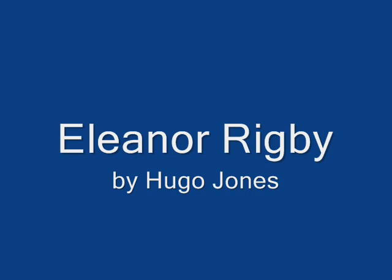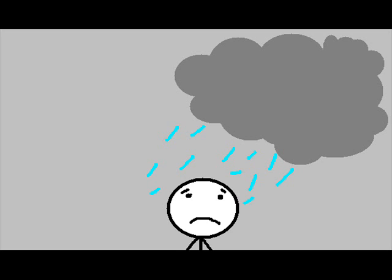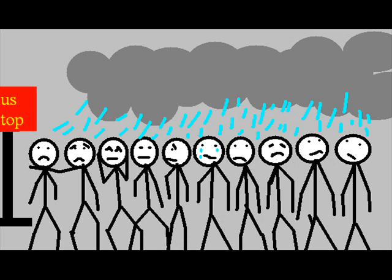Look at all the lovely people. Look at all the lovely people.